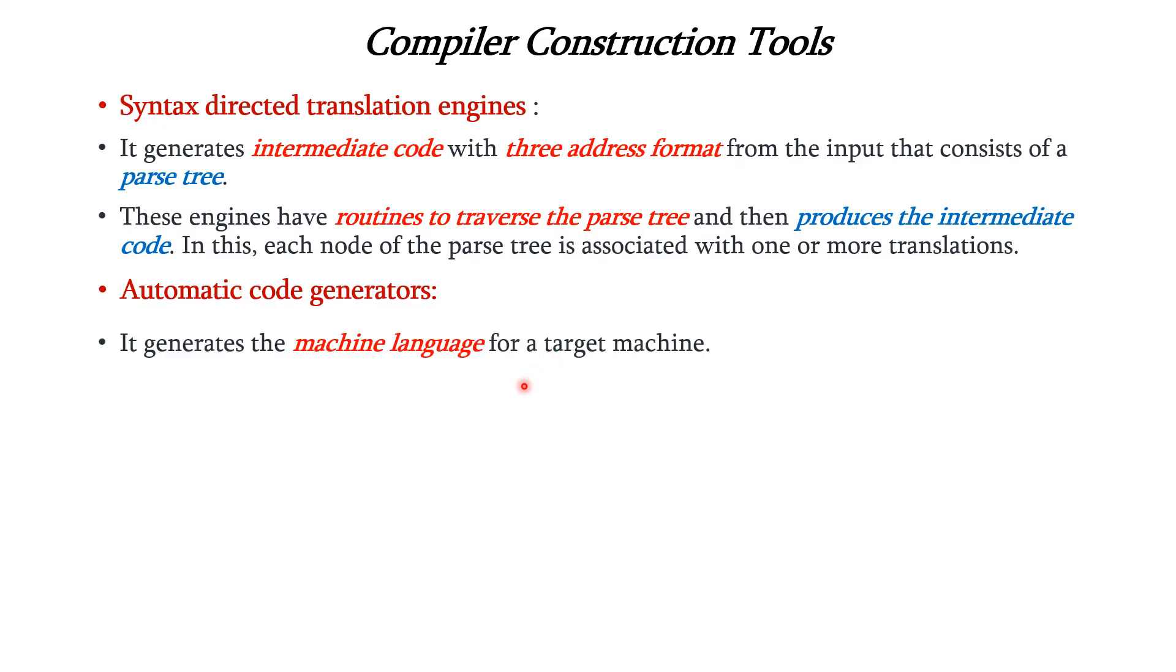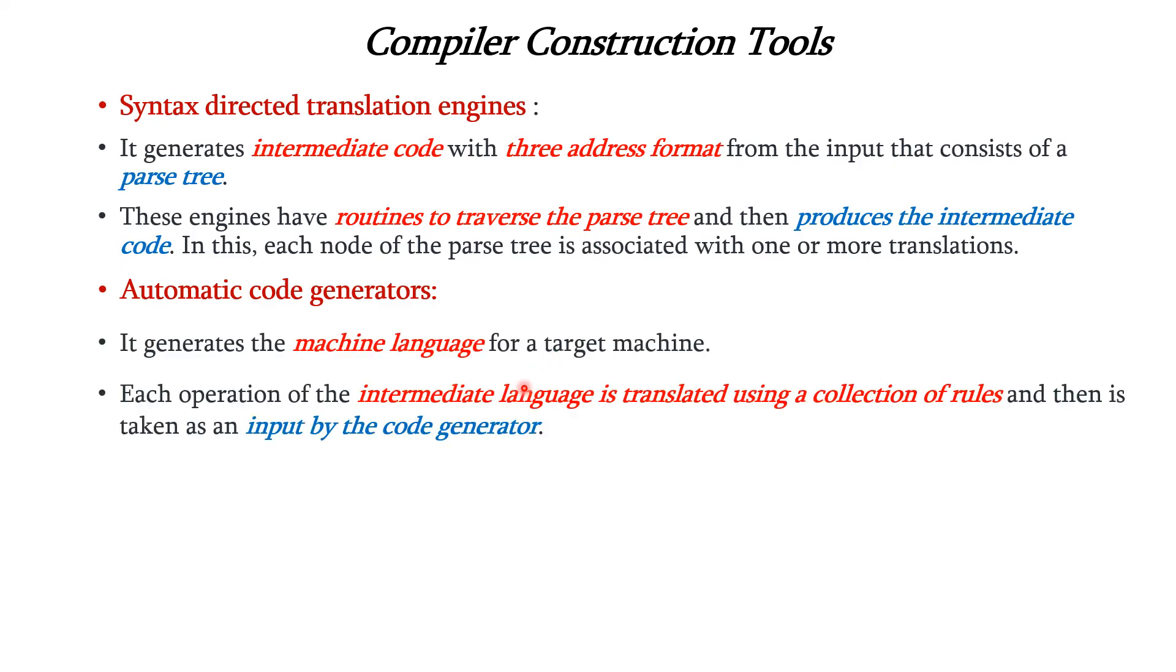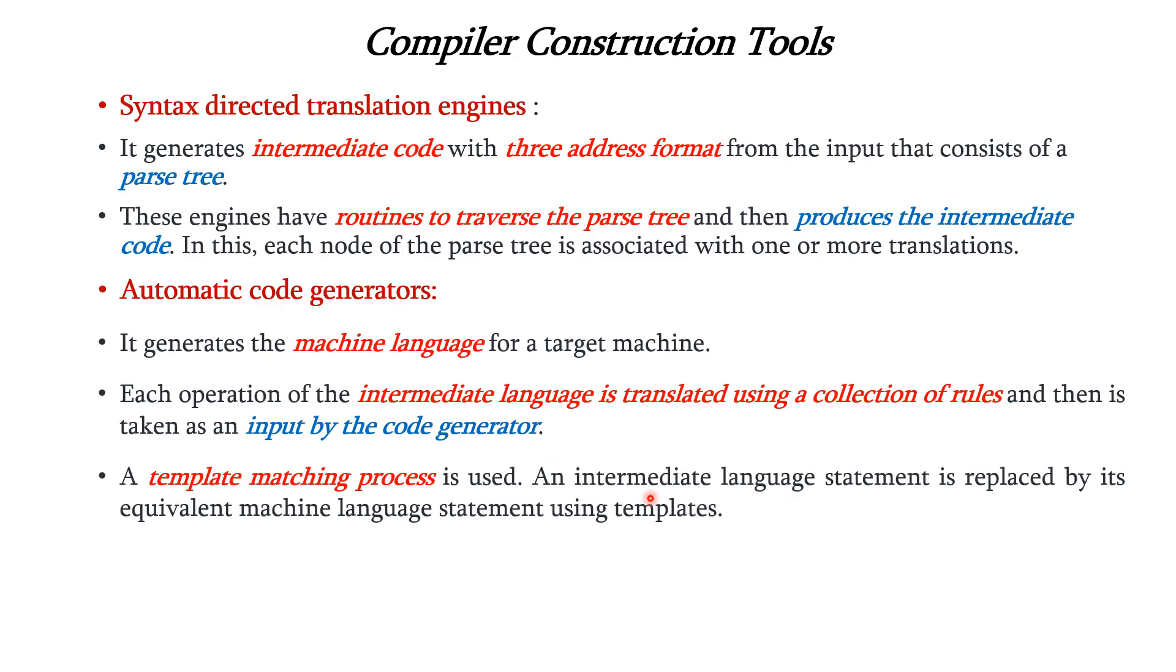It generates the machine language for the target machine. Each operation of the intermediate language is translated using a collection of rules and then is taken as input by the code generator. A template matching process is used in this tool. An intermediate language statement is replaced by its equivalent machine language statement using these templates.